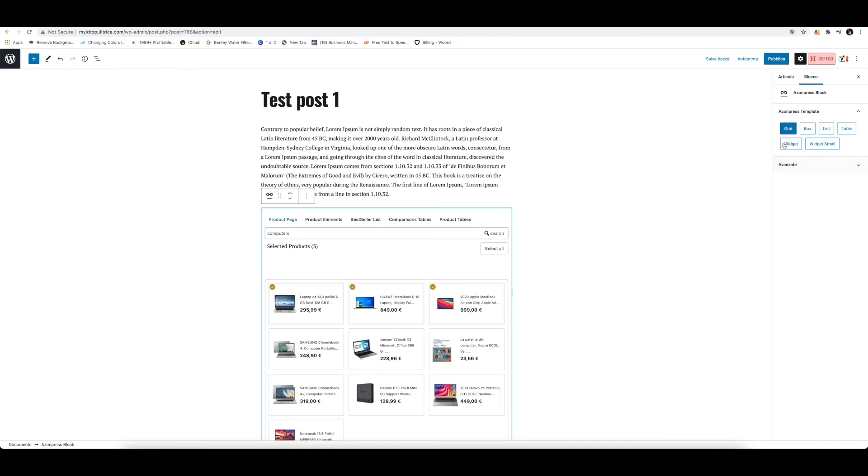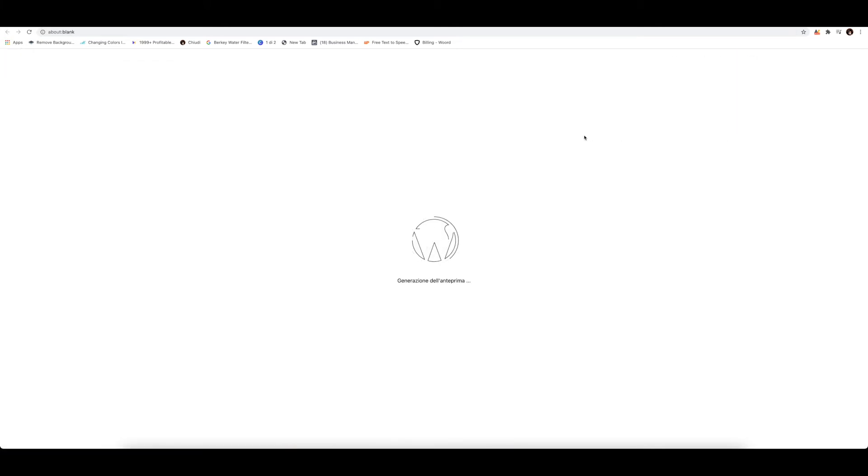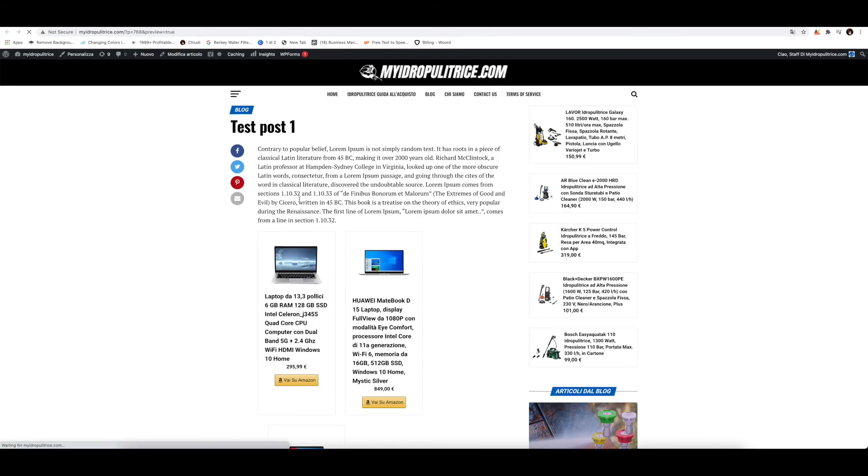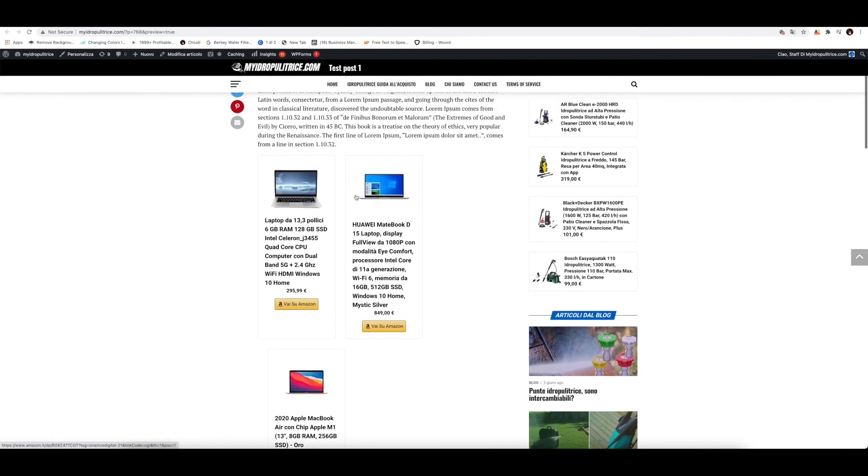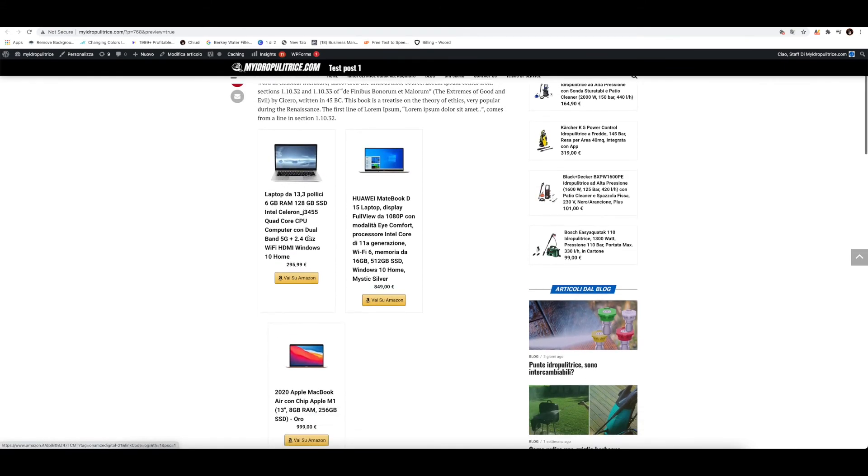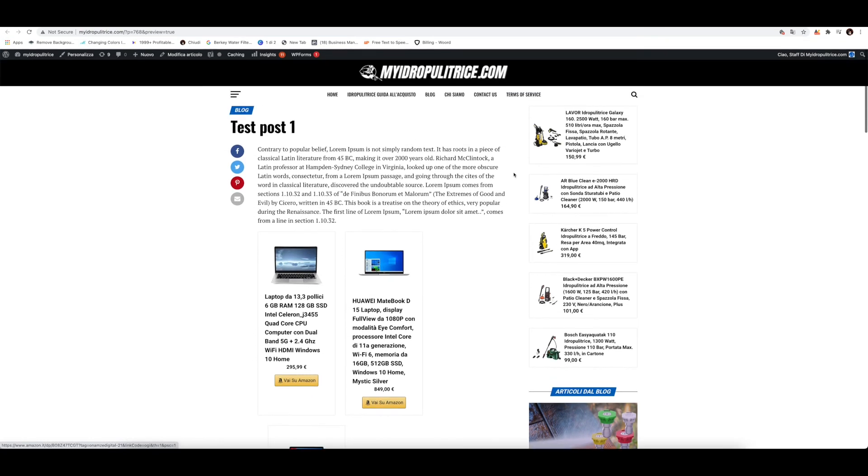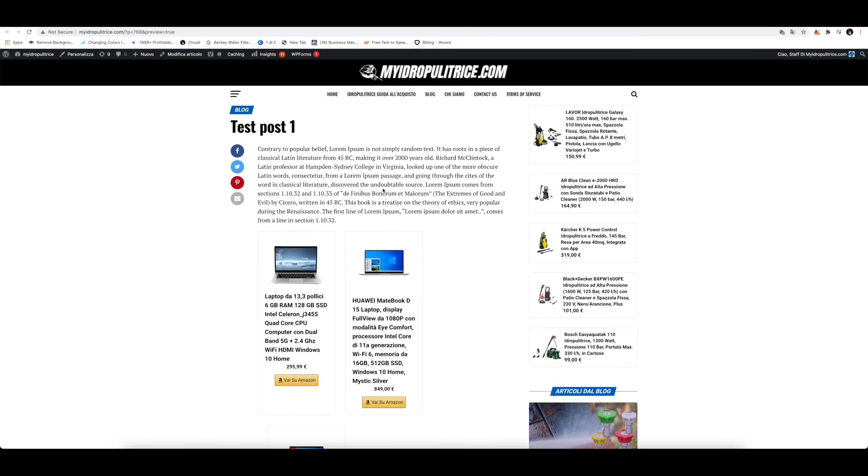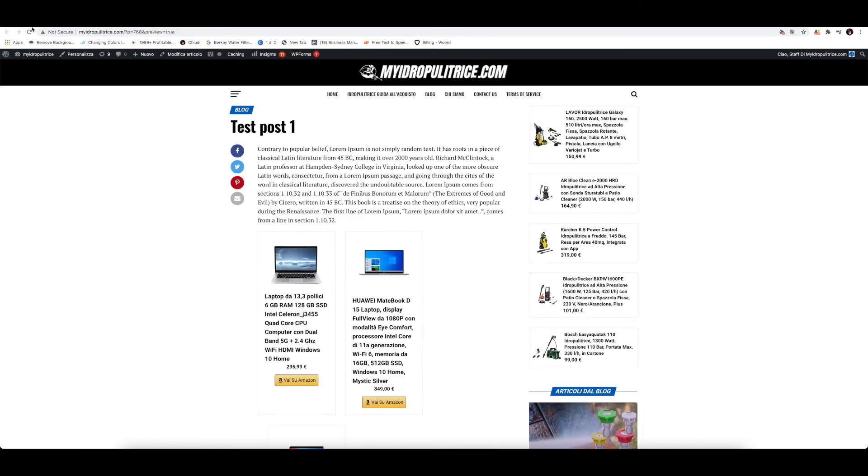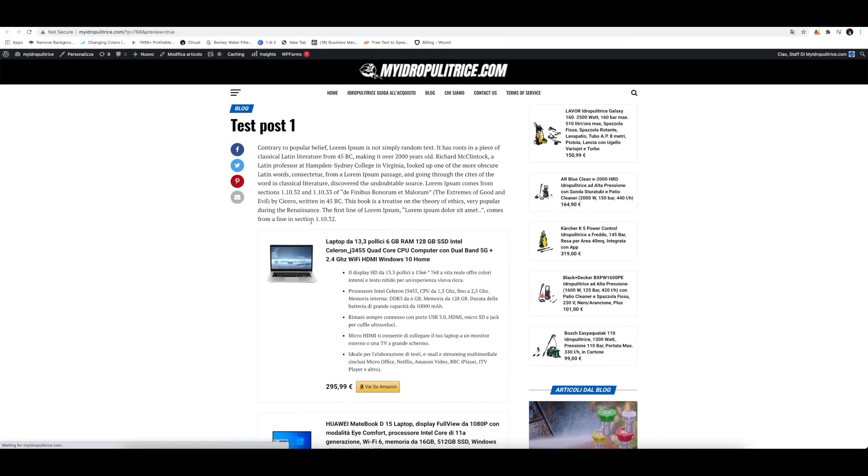Here you can select the template: grid, box, list, table, widget, or widget small. So let's just select a grid for now. Just save this as draft. Let's have a look how this site is going to look like. So this is it. Product has been pulled from Amazon. Not very attractive, but we must select a different template in order to look a little bit more attractive than this one. So let's go here and just change it for box.